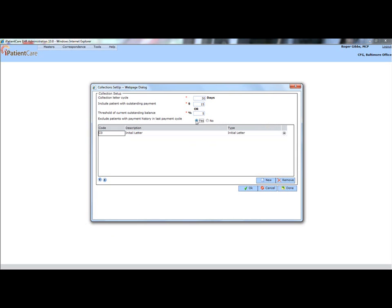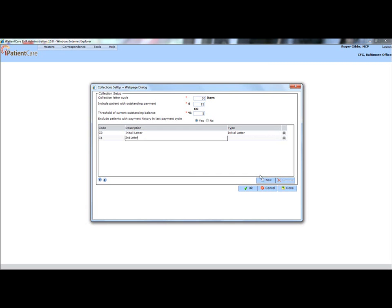You can add a new code, description, and type of letter by clicking the New button. Click OK to save.